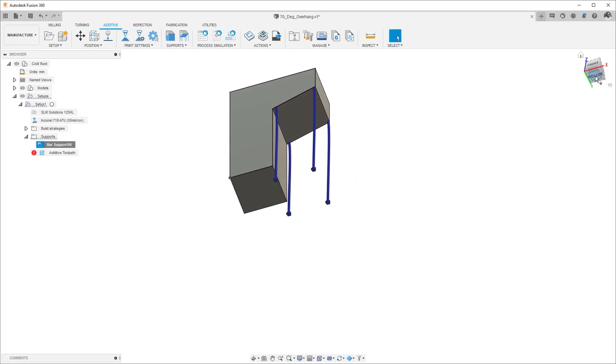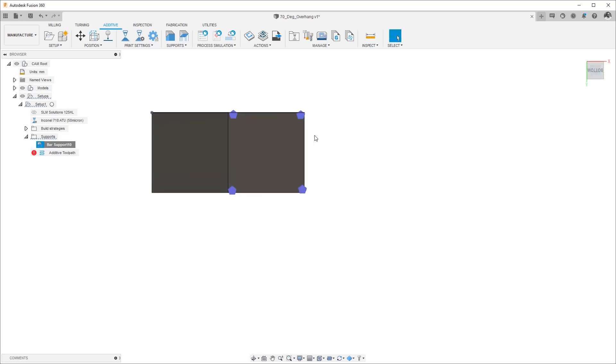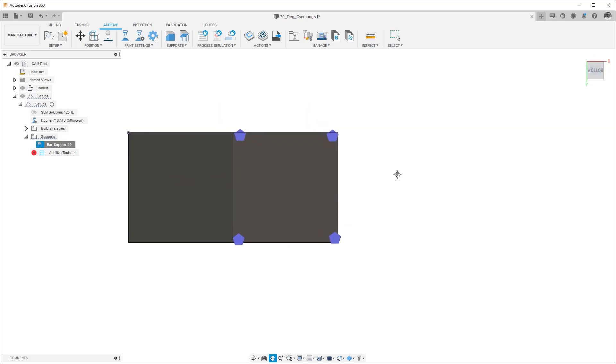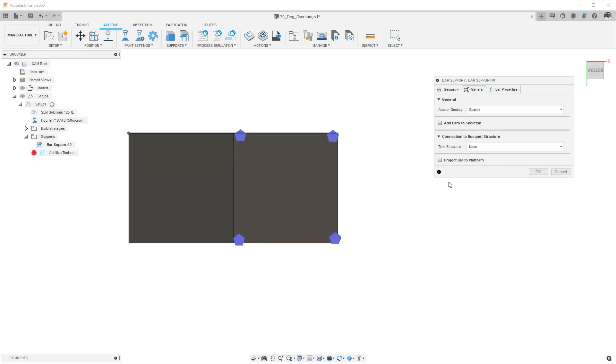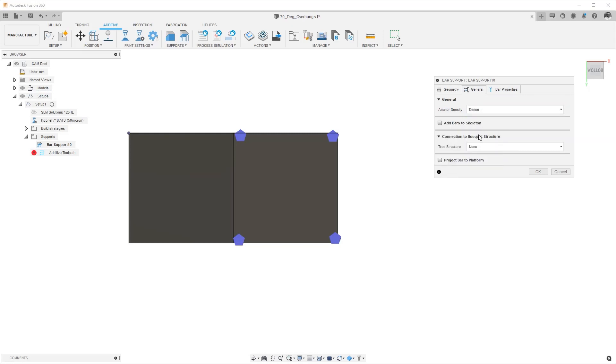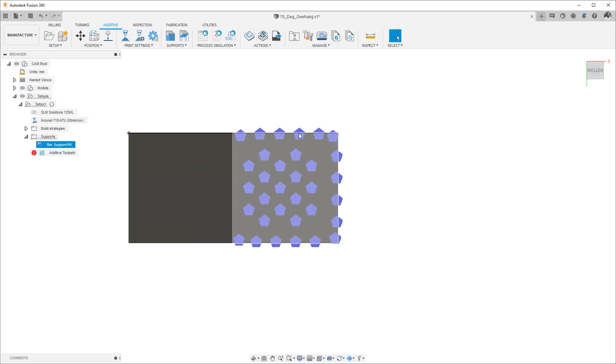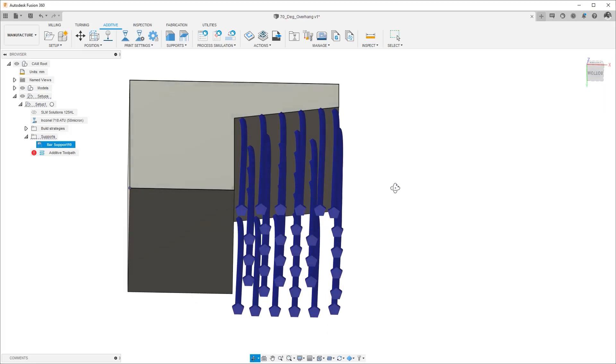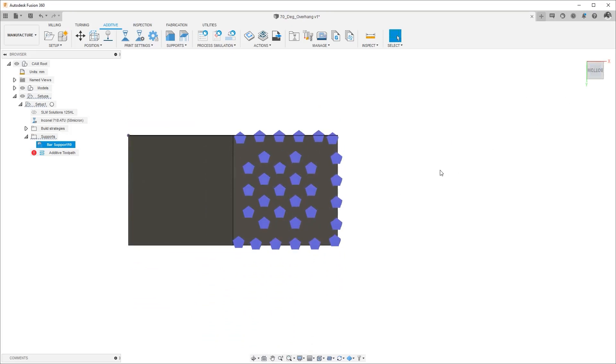If I look at it from the bottom you can see the distribution of that and all of those items are controlled using this menu. So we will get back into the edit and instead of using a sparse let's go ahead and use a dense version and when we hit okay I will see more bar supports on that face and once again I'll stay in the bottom view.